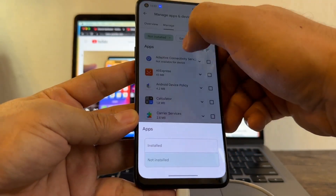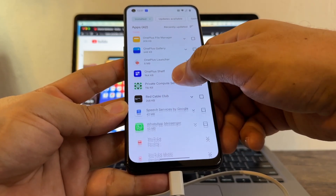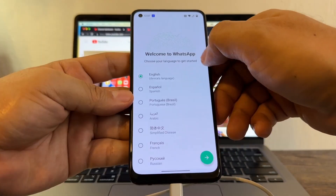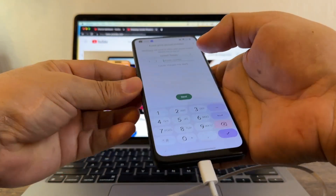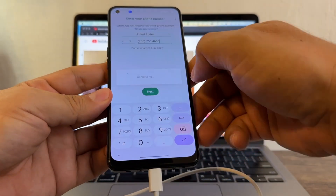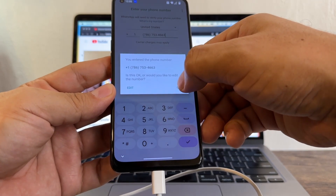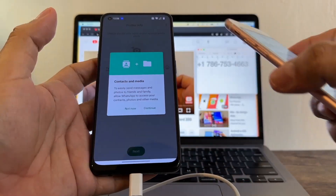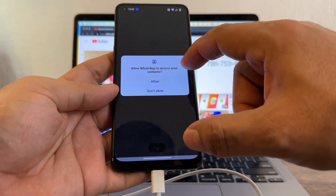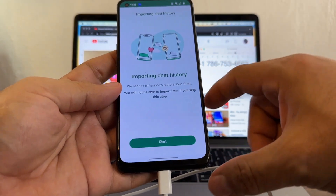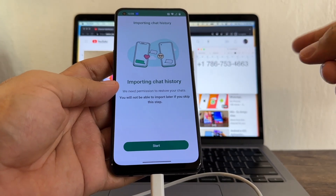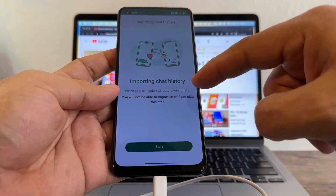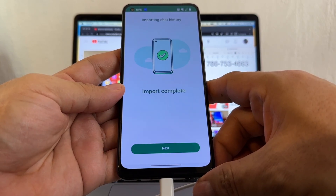I'm going to click on WhatsApp and click Open. Welcome to WhatsApp — Agree and Continue. Enter the phone number and click Next. Double-check the number — if you make a mistake here, you'll never get the confirmation code. They send a text message: your WhatsApp code is 791-449. It says Contacts and Media — Continue, allow WhatsApp to access your contacts. And this is beautiful — Importing Chat History. If you don't see this screen, it's not going to happen. We need permission to restore your chats; you will not be able to import later if you skip this step. Click Start — it's importing all the chat history from the iPhone. Import complete.